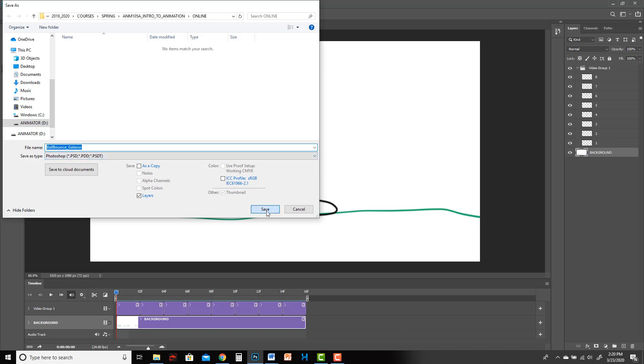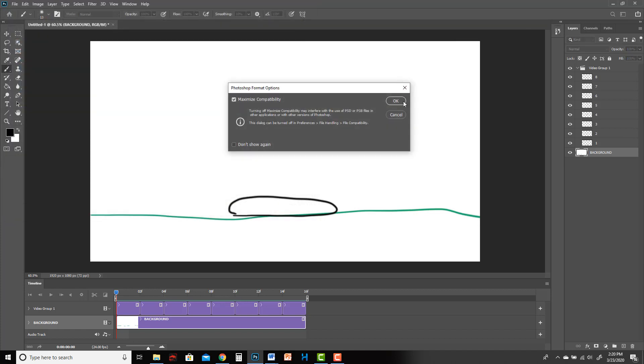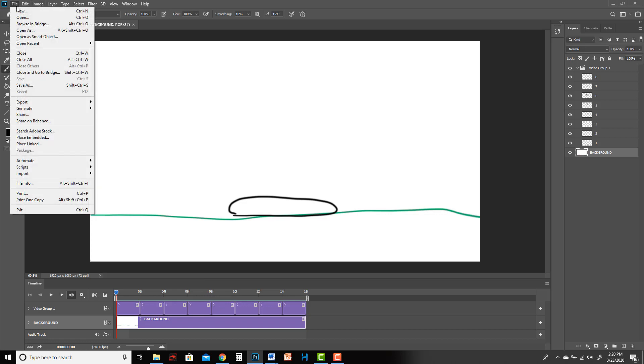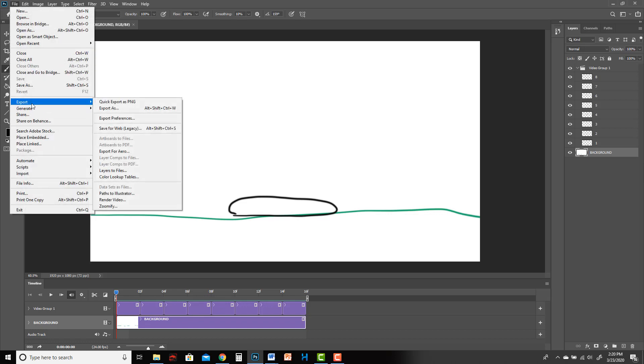Save. Now I need to not just only save it. I can't upload this Photoshop file to YouTube, right? I have to export it. So you go to File, Export, Render Video.